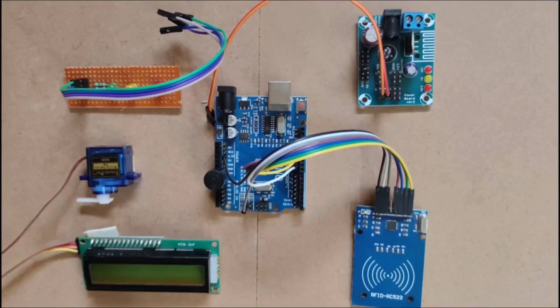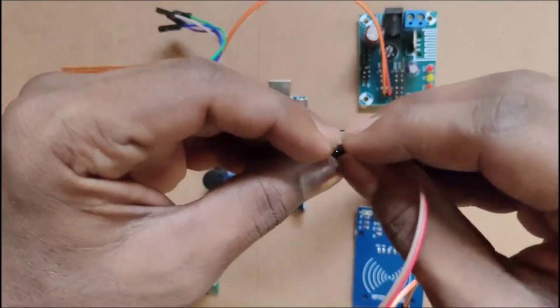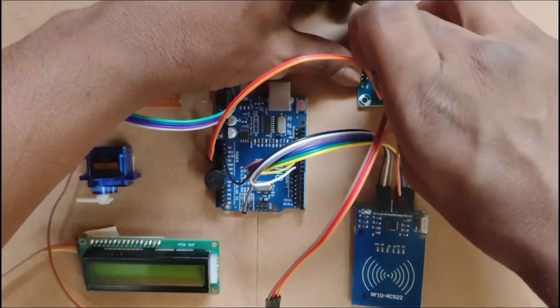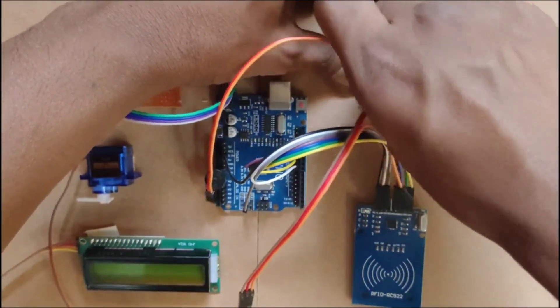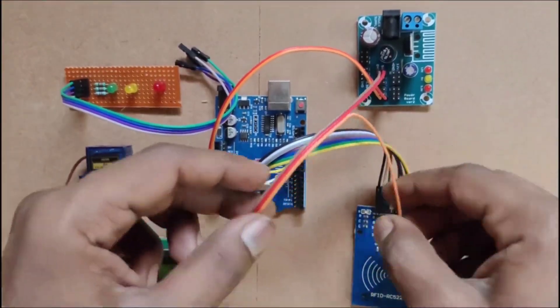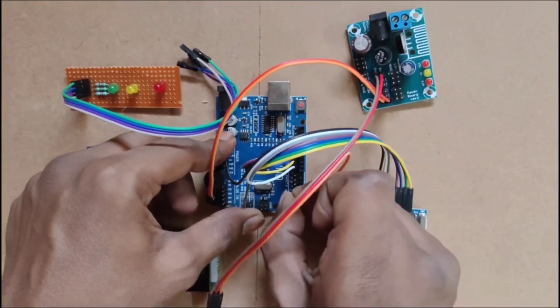Servo motor connected to Arduino pin D3. Here we are giving servo motor power supply 5V.